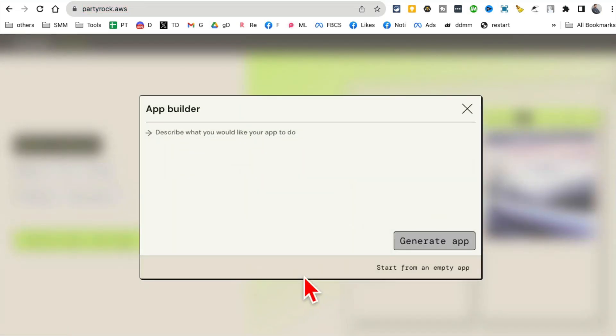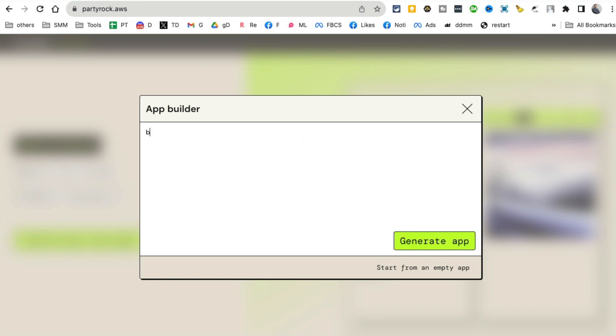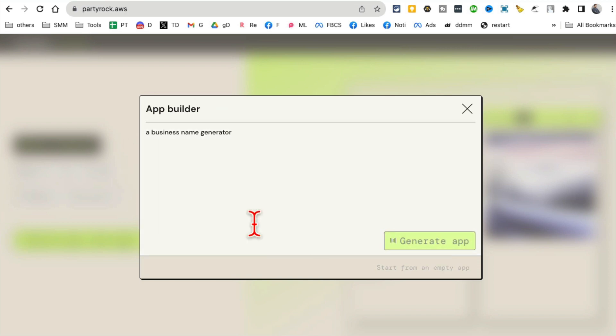Now let's build our own app with simple text prompt - no writing code. So I'm going to say, build my own app. What describe what you would like the app to do. So what I want to do is actually a business name generator. So let's say you're starting a new business, a YouTube channel or whatever. I want to build a business name generator. Click on generate app.